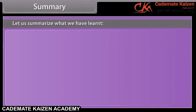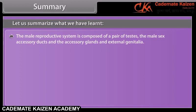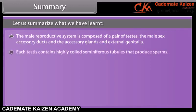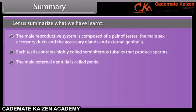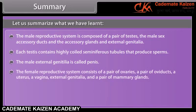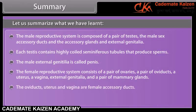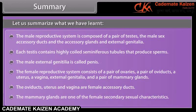The male reproductive system is composed of a pair of testes, the male sex accessory ducts, accessory glands, and external genitalia. Each testis contains highly coiled seminiferous tubules that produce sperm. The male external genitalia is called the penis. The female reproductive system consists of a pair of ovaries, a pair of oviducts, a uterus, a vagina, external genitalia, and a pair of mammary glands. The oviducts, uterus, and vagina are female accessory ducts. The mammary glands are one of the female's secondary sexual characteristics.